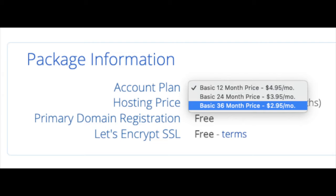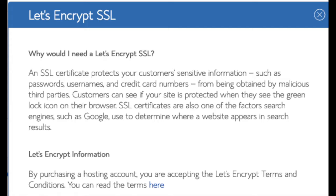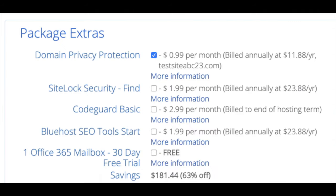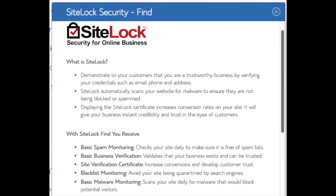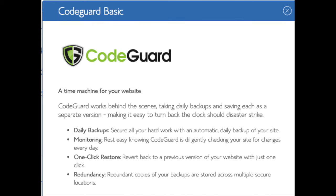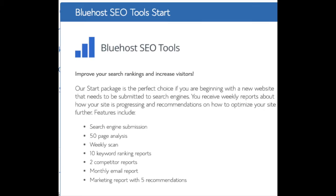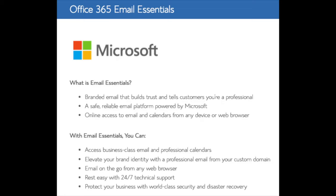Domain registration is free and Let's Encrypt SSL is free — this SSL certificate makes your site secure with the green bar and HTTPS. Domain privacy is an add-on I highly recommend, as it prevents telemarketers from getting your personal contact information; it will show Bluehost's information instead of yours. SiteLock Security is security for your WordPress site protecting it from hackers, but I'd unselect this as there are really good free alternatives. CodeGuard creates daily backups and allows you to restore your site with a click of a button — there are free alternatives that work just the same. SEO Tools Start and Office 365 Email Essentials are optional add-ons you can leave unselected if you don't need them.